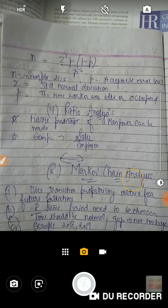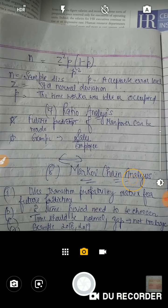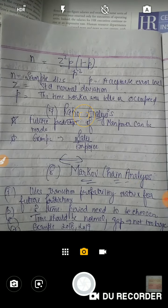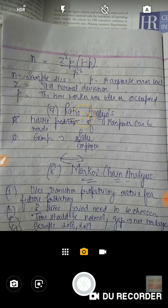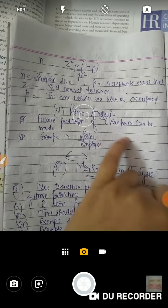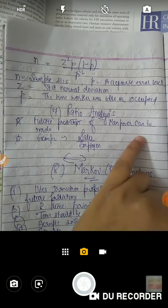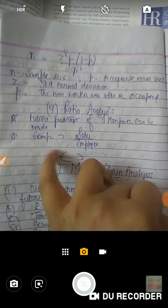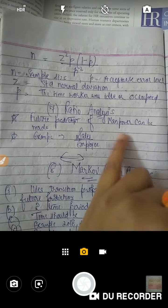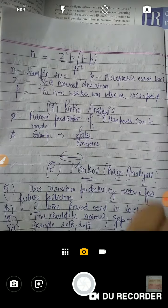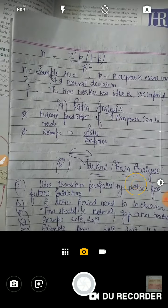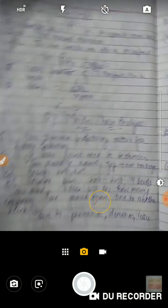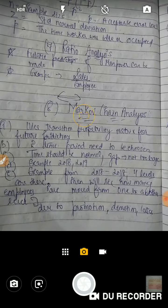Next method is Ratio Analysis. Human resource में हमने basically इतना deeply ratio analysis पर नहीं जाना — बस future prediction of manpower हम ratio analysis से calculate कर सकते हैं। For example: sales per employee — एक particular employee कितनी sales कर रहा है।